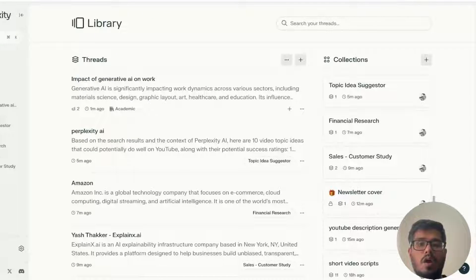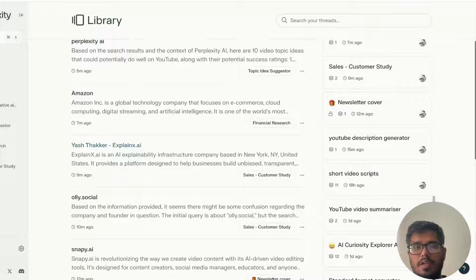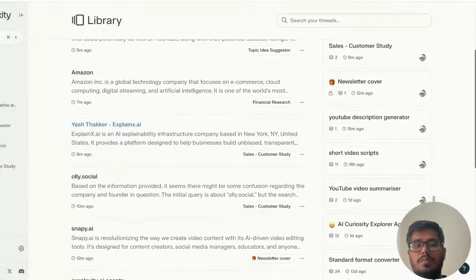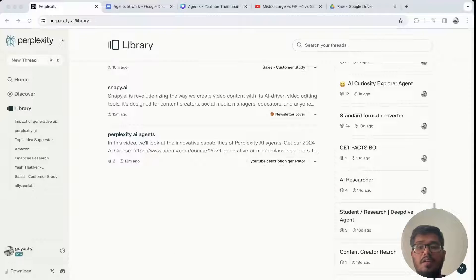In this video I'm going to show you how I use Perplexity's AI agent to do financial research, content creation, sales-based research, product-based research, and general research. I'm excited to get started.